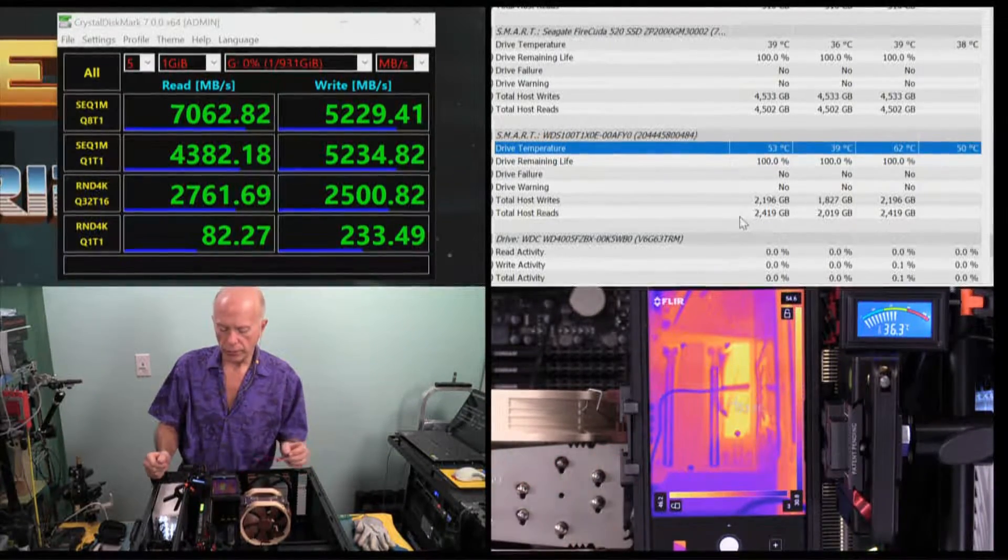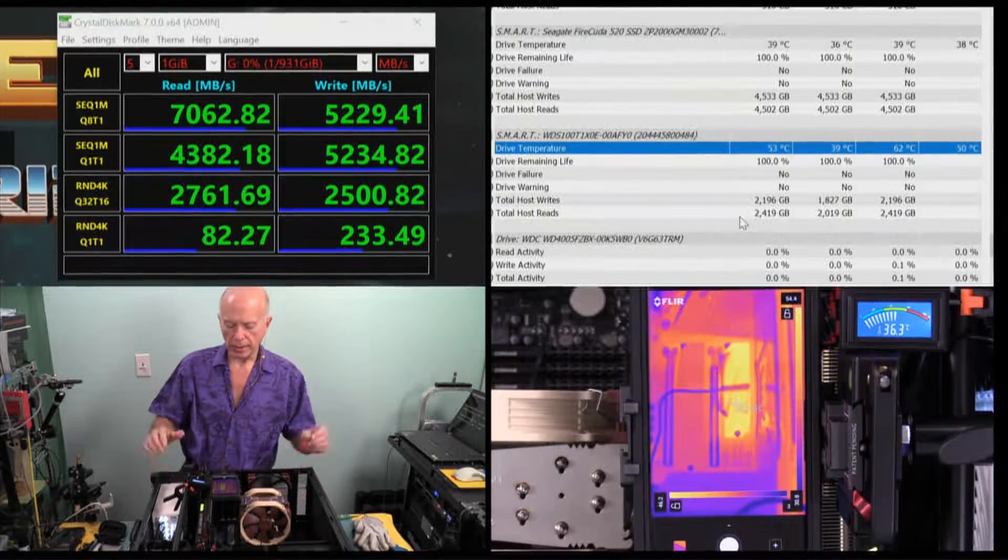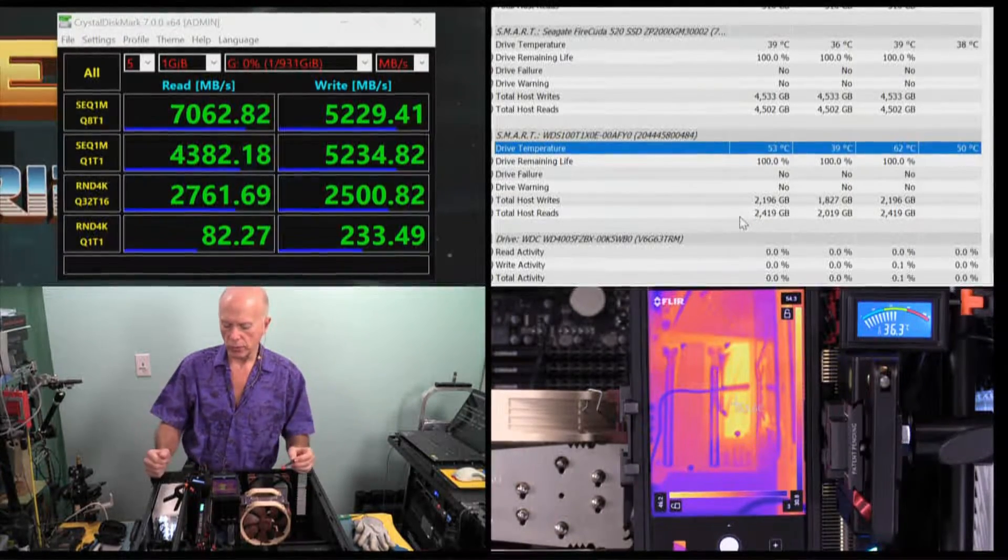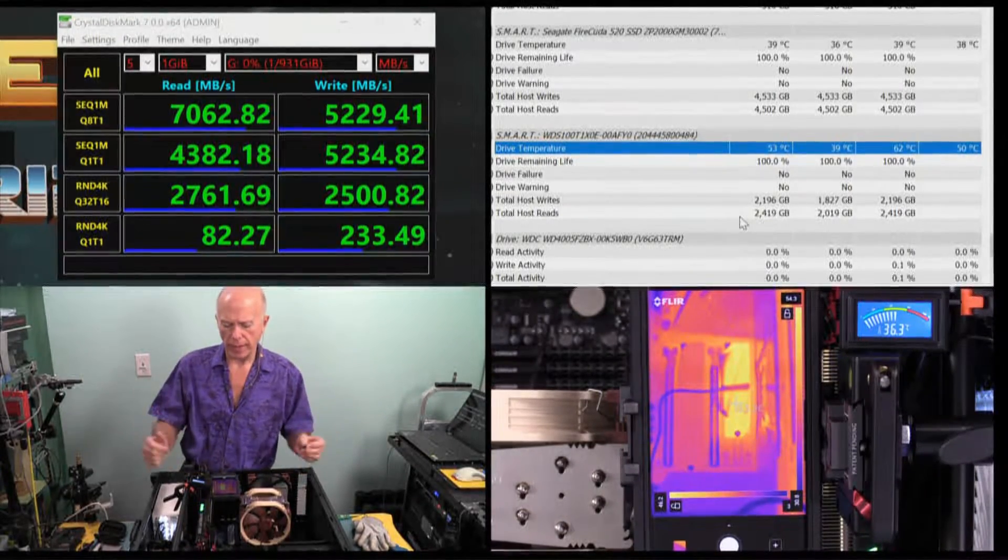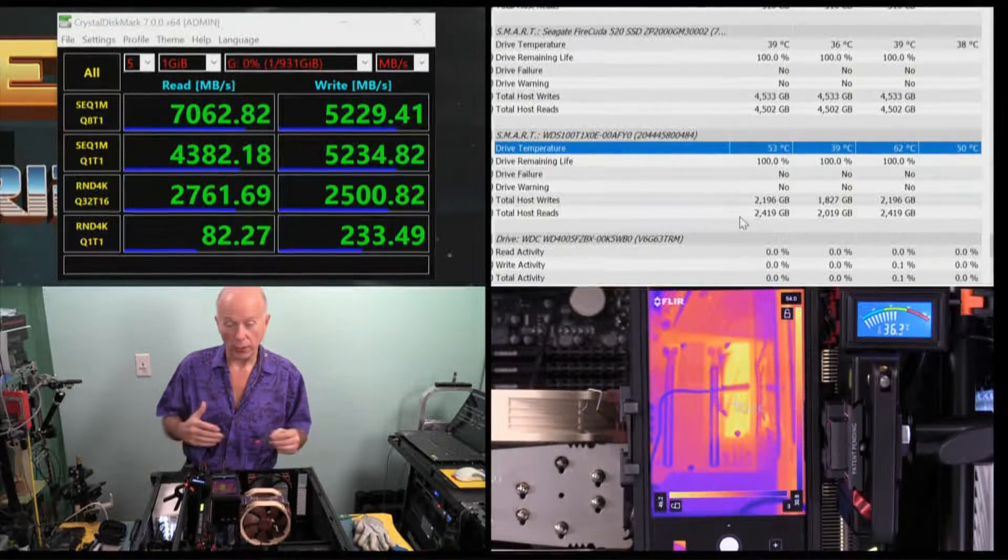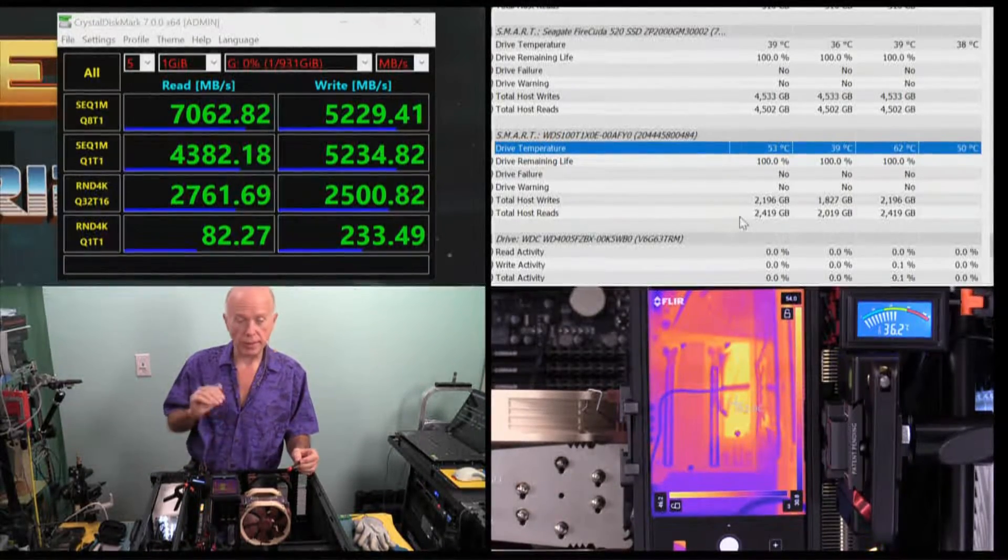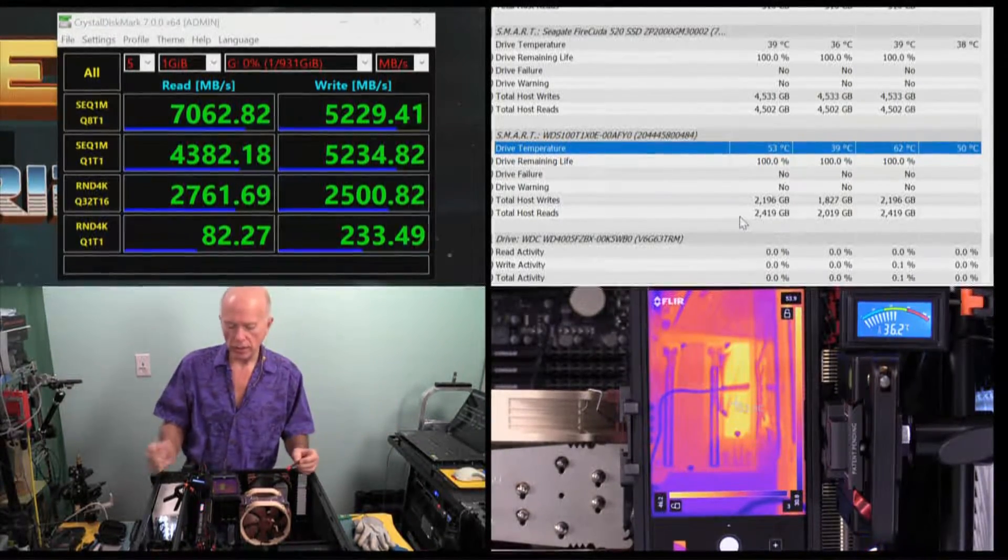So our two most accurate readings are coming from the FLIR camera and from hardware info. And at 53.7 degrees, it'll take a while for that to cool down. When it started up, it was at about, I believe, 35 degrees before I even turned the machine on. That was because the heat sink was still hot from the last test.